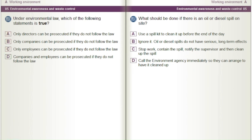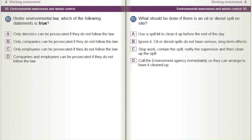What should be done if there is an oil or diesel spill on site? A) Use a spill kit to clean it up before the end of the day. B) Ignore it — oil or diesel spills do not have serious long-term effects. C) Stop work, contain the spill, notify the supervisor and then clean up the spill. D) Call the environment agency immediately so they can arrange to have it cleaned up.